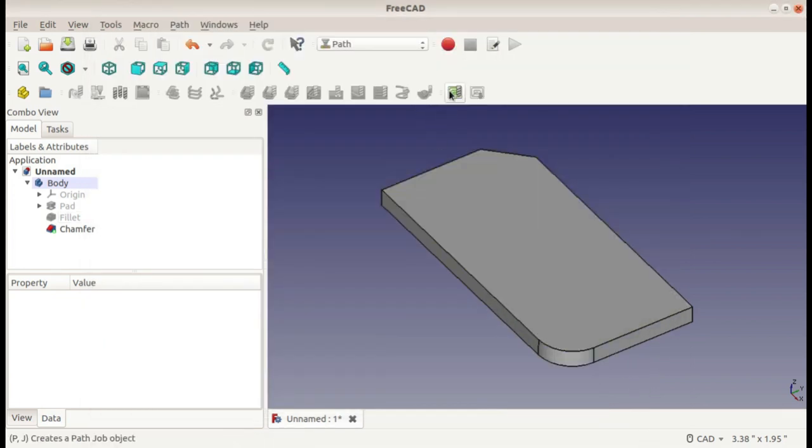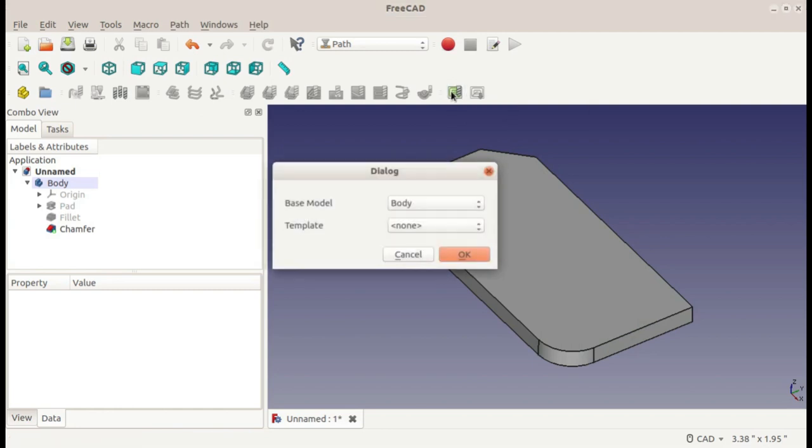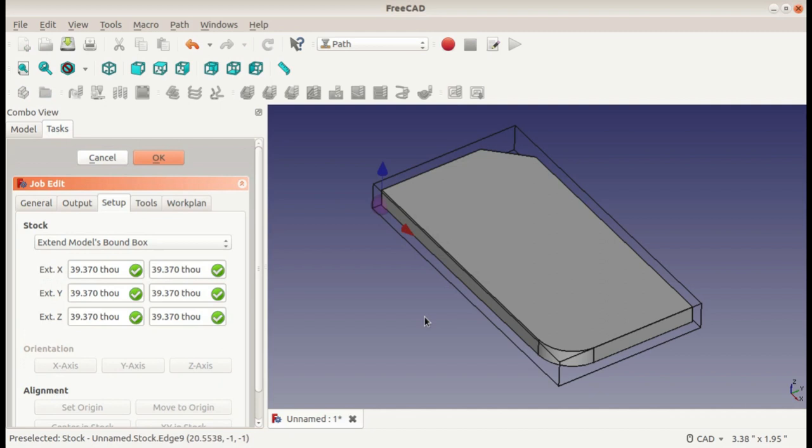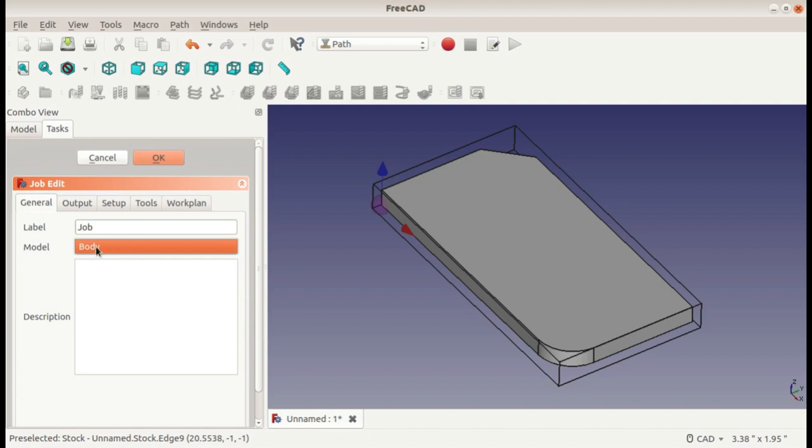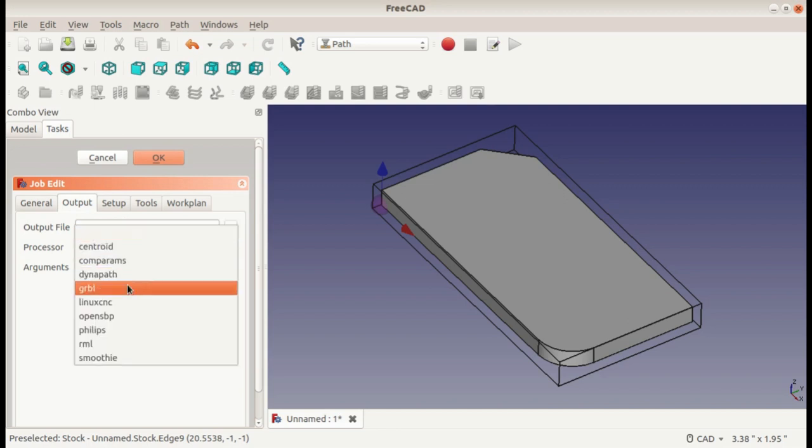The only other option before we do anything else is to create a job. So for the base model, I only have one option because I only have one body over here, and I don't have any templates, so I'll go with the default. When creating a job, there's quite a lot of options up here, five tabs to go through. First, you can give it a name, a description, and we can't change the model—we only have one body. If you had multiple, though, you would select it there. For outputting the file, you can choose a destination and a processor. There's a lot of options here.